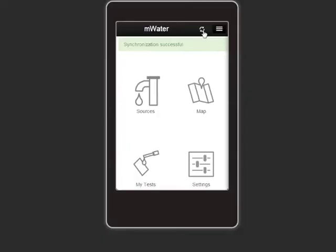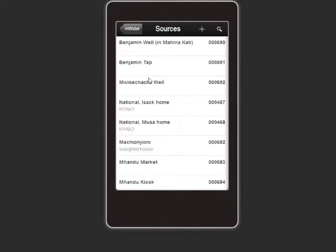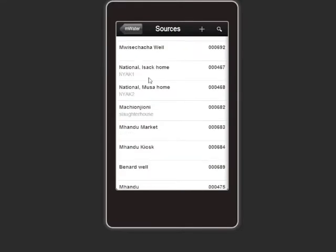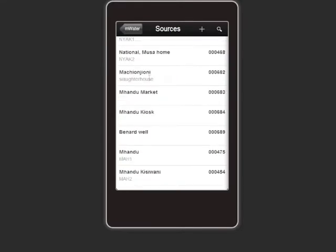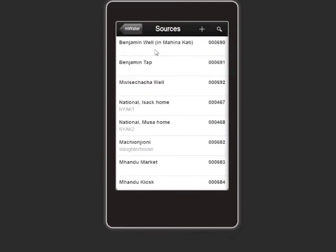The mWater app records the location of the sample, reads the test result, and automatically uploads that information to the cloud-based, mapped database.